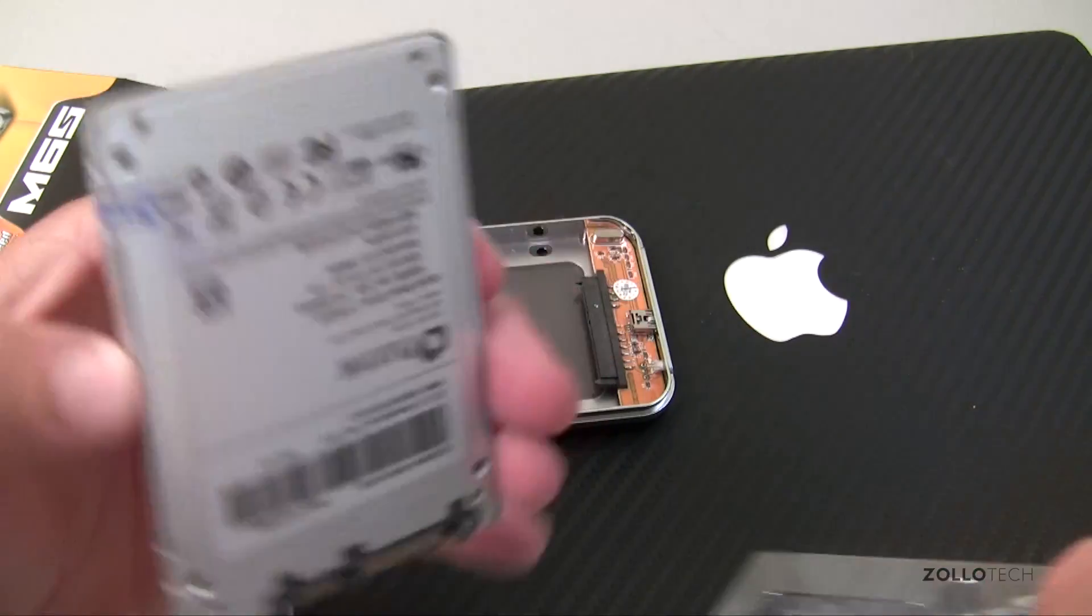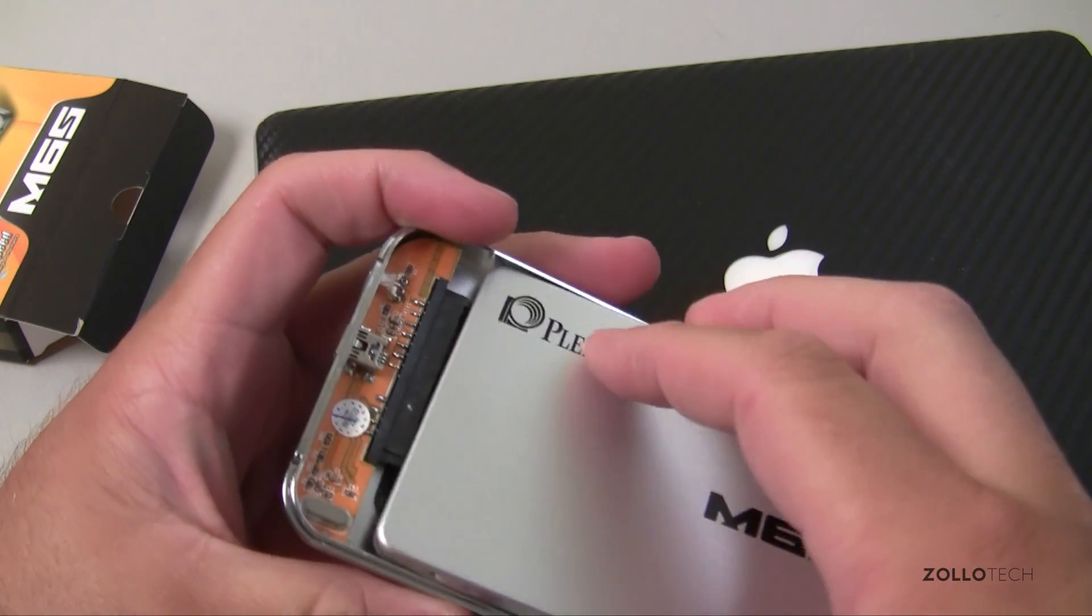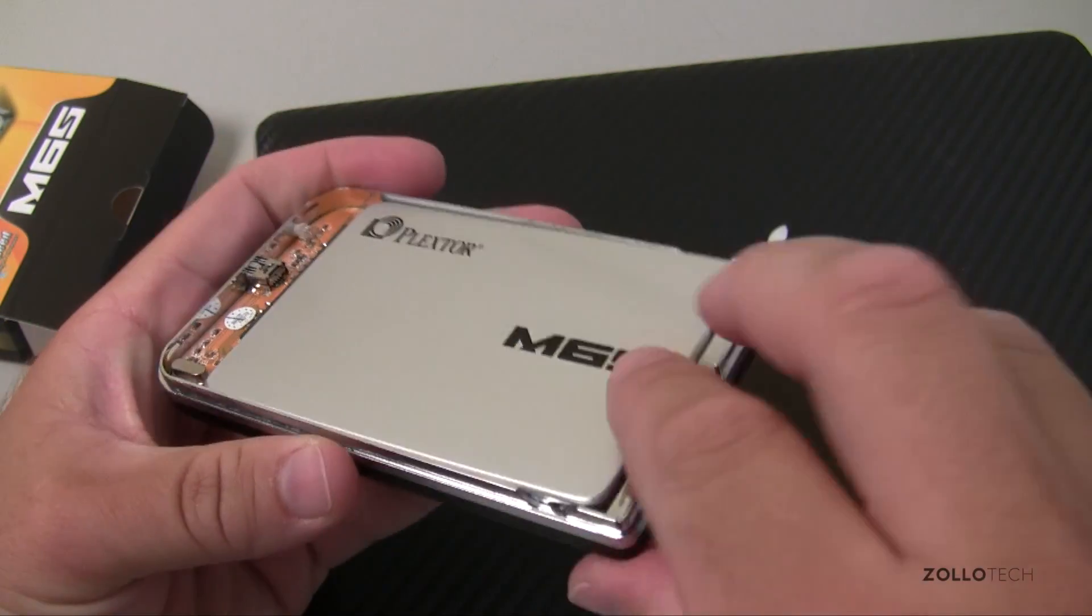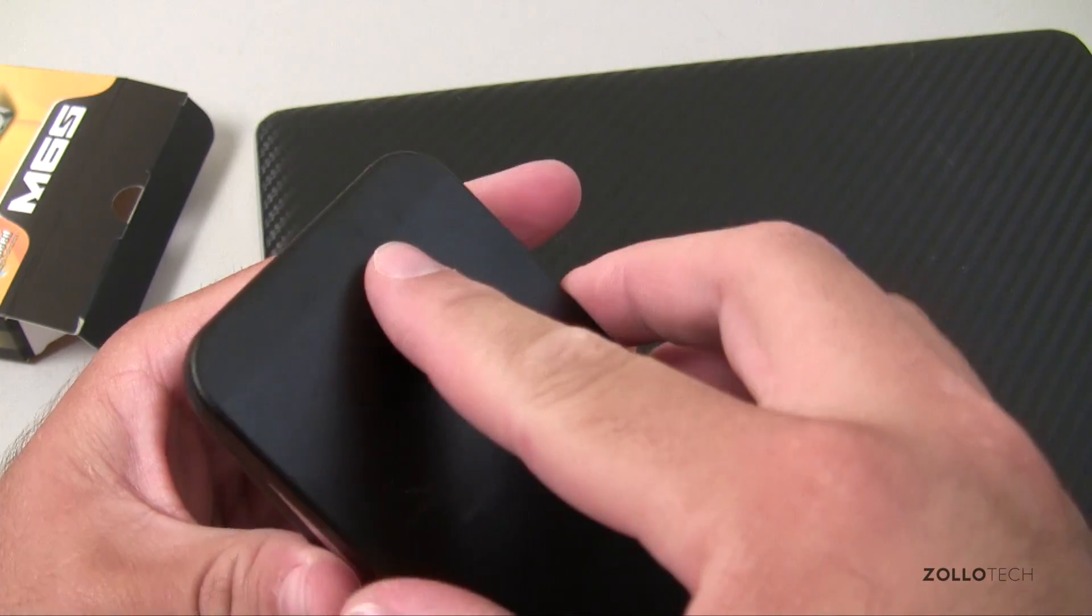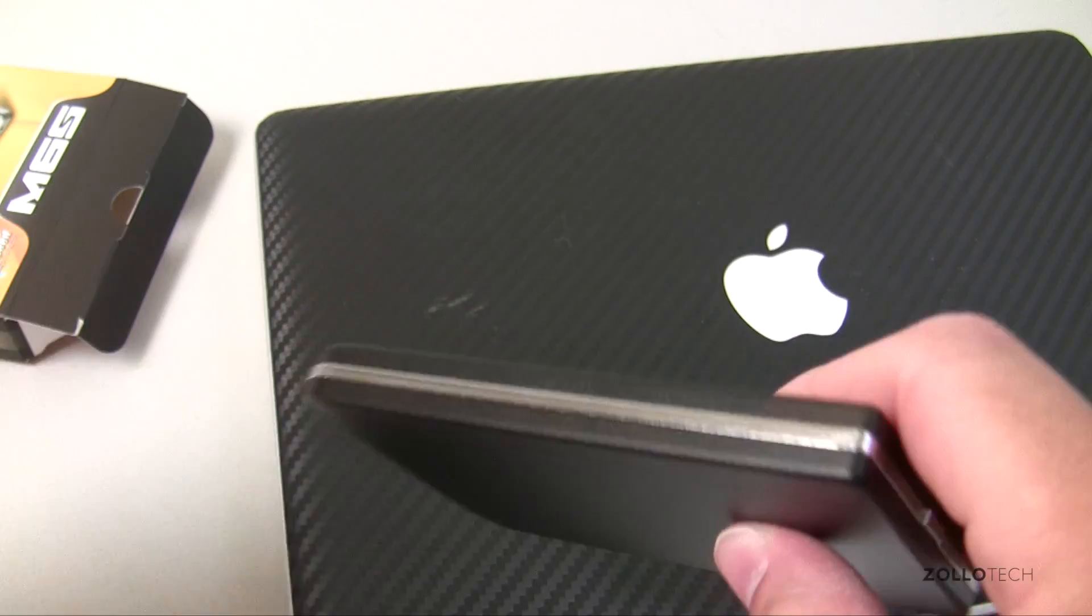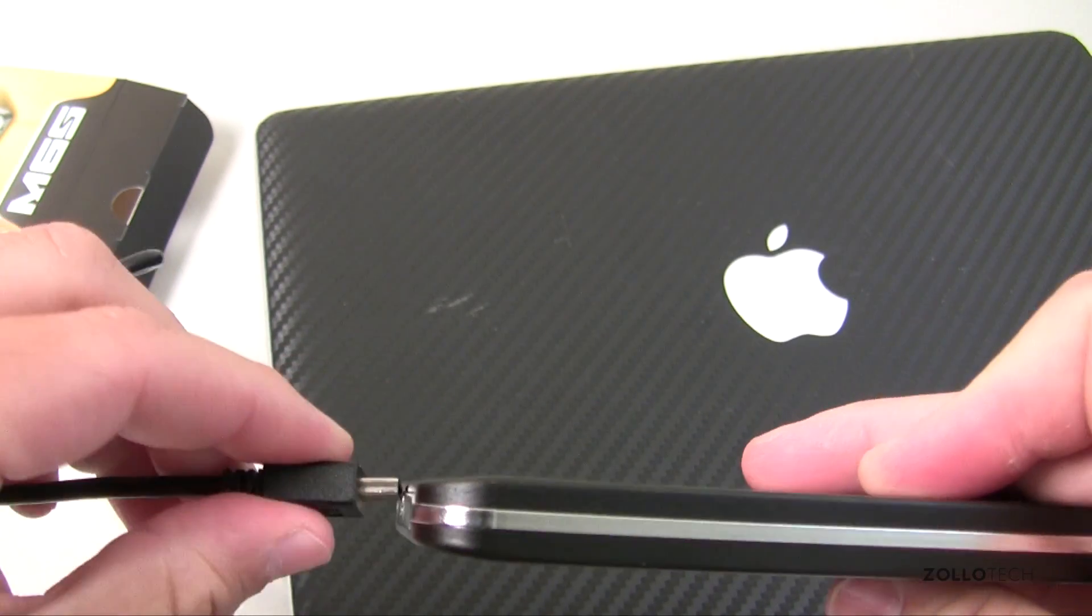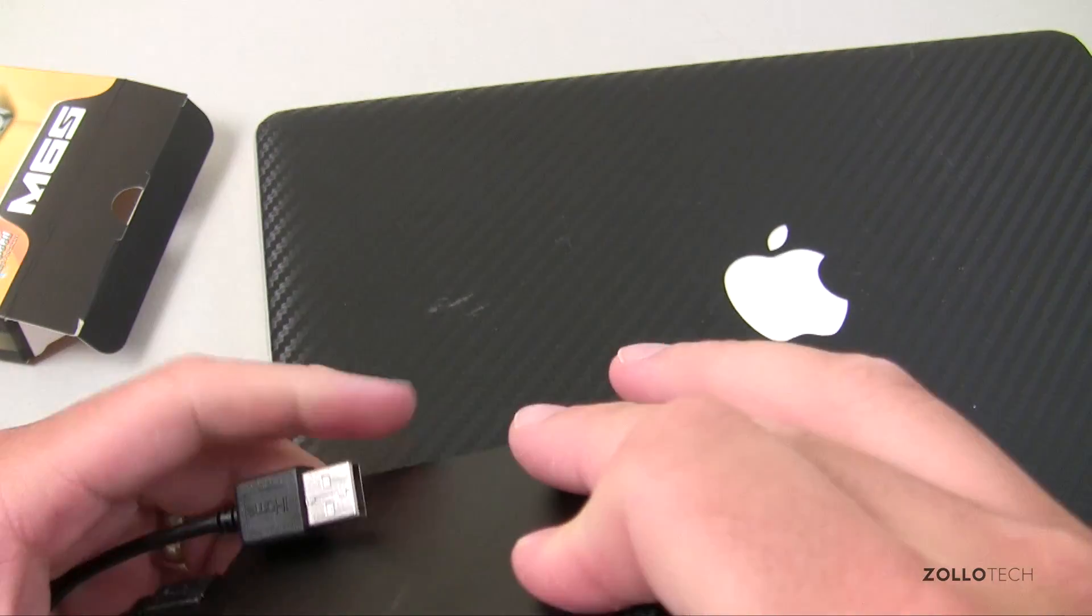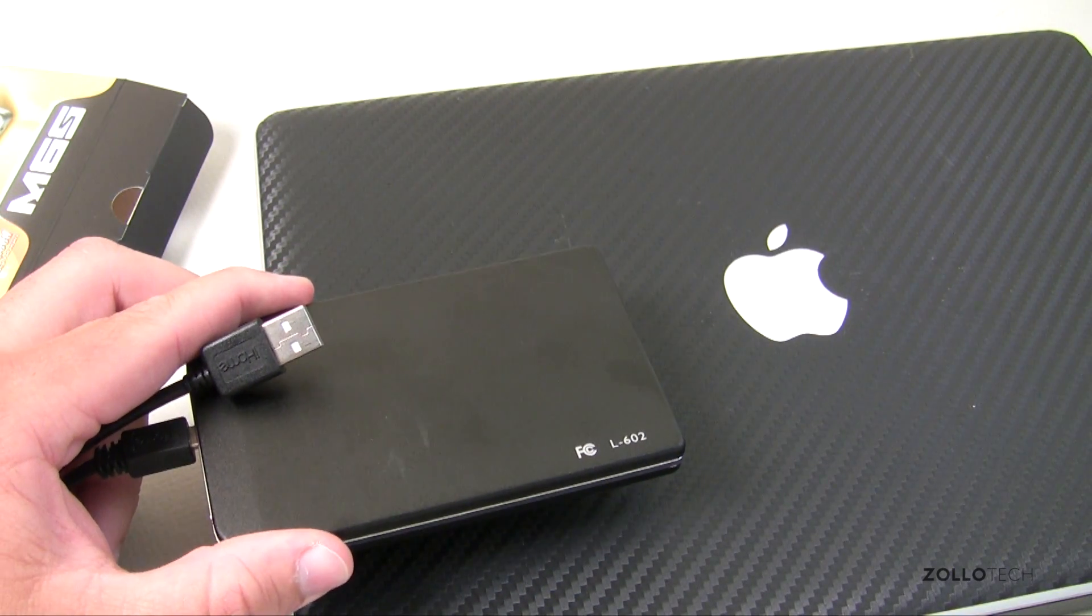Here's the drive, you can see it's sealed. In this case we just take it like this, slide it in, push it down - no screws required in this particular drive carrier. That's it. I'll take this, plug it into the MacBook, and we'll take a look at what software we need to use next in order to clone it.